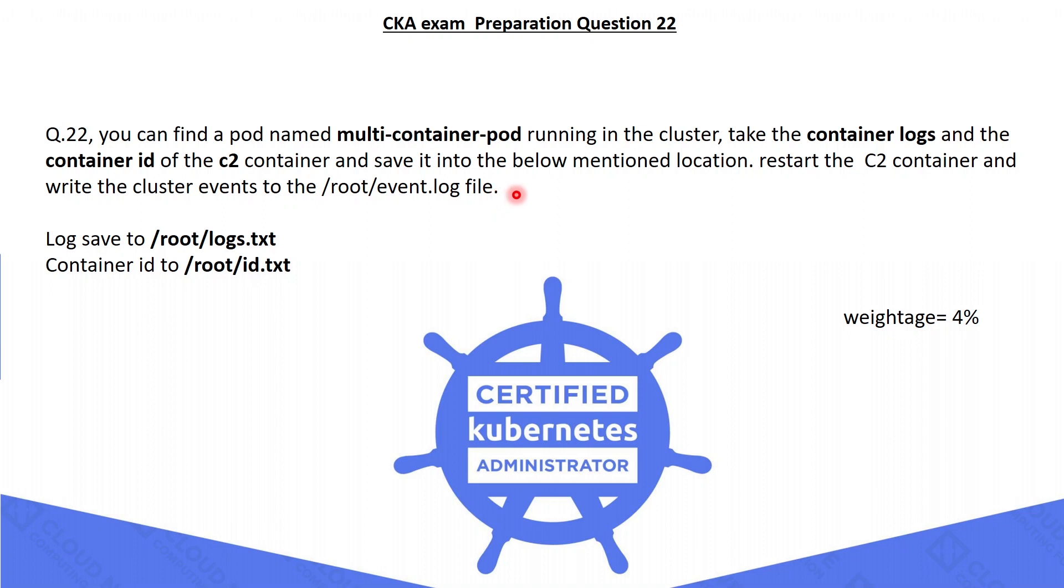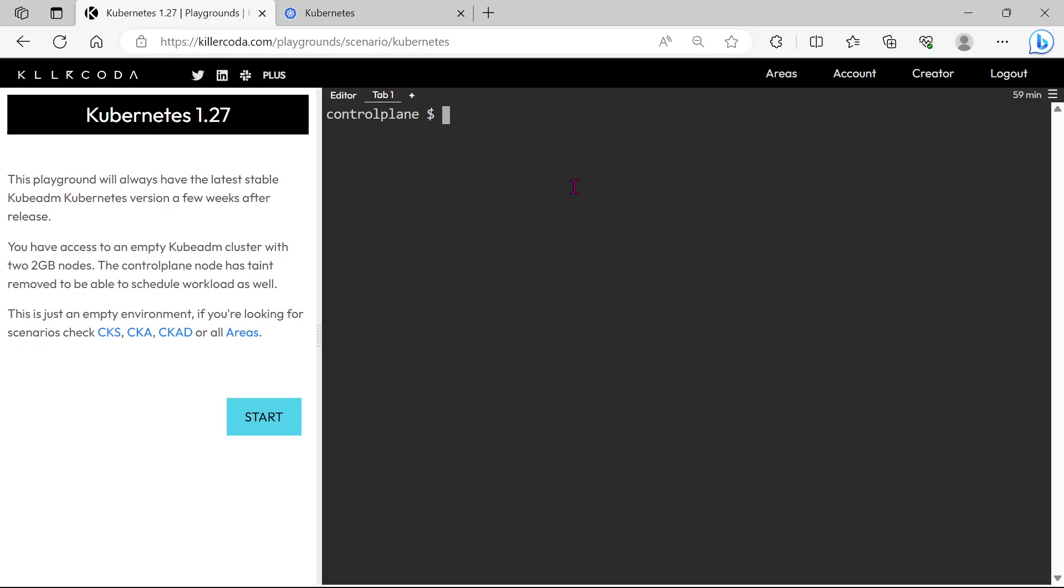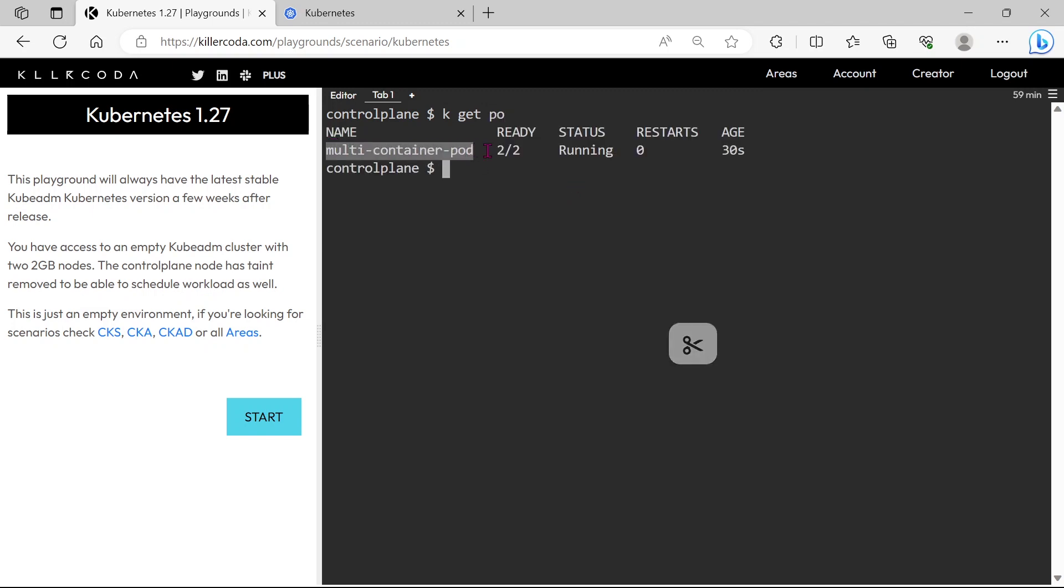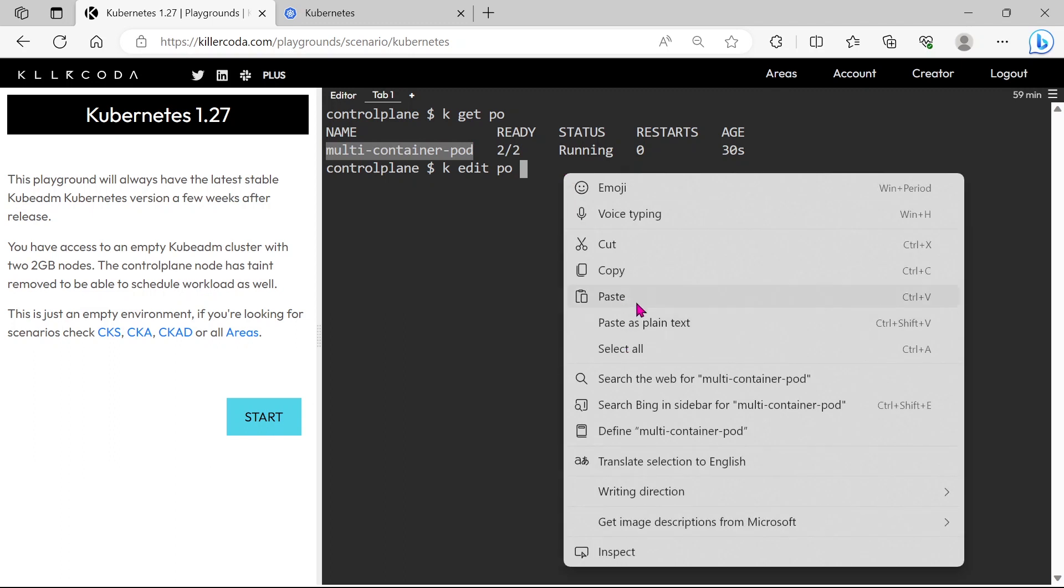Without further delay let's kick start. Let's list the pods. We can see a multi-container pod is running in the cluster with two containers. In order to see the container name we have to edit the pod.